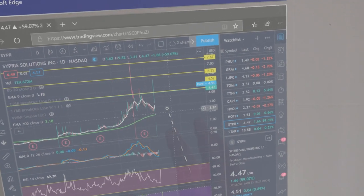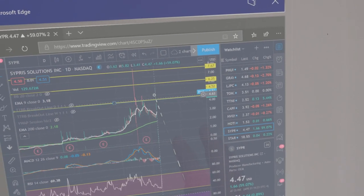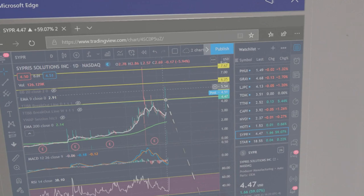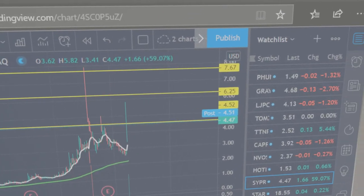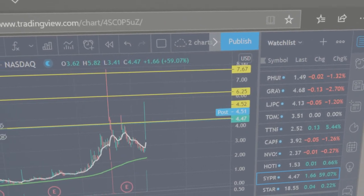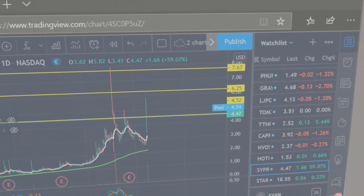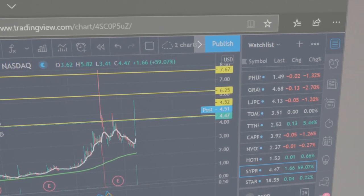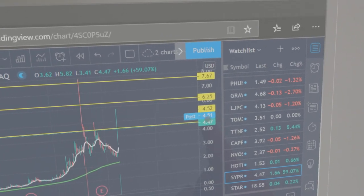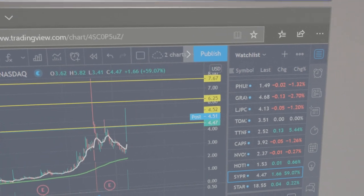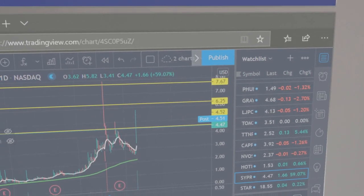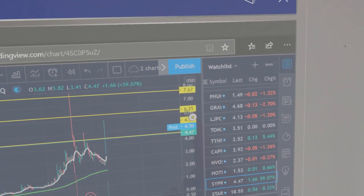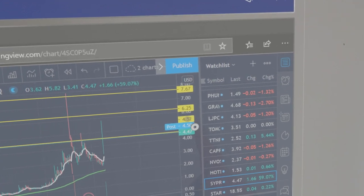All right. So you can see this candlestick coming up right here. Now I'll get a little bit closer so you guys can see a little bit better. But with this range right here at $4.52, that is what I'm looking for for this breakout. My first target price will be right here at $6.25.